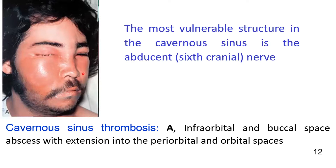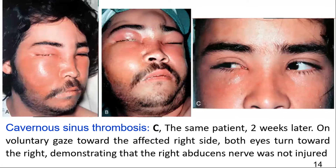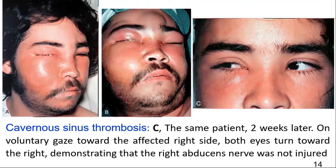In this clinical photograph, infraorbital space sepsis is shown with extension into the periorbital and orbital spaces. The same patient four hours later shows continued spread of infection to the superficial and deep temporal spaces, cavernous sinus, and the opposite side. The same patient two weeks later on voluntary gaze towards the affected right side: both eyes turn towards the right, demonstrating that the right abducent nerve is not injured.